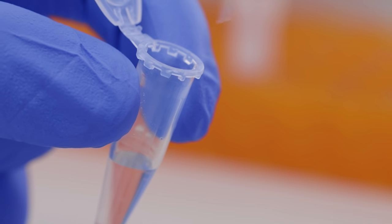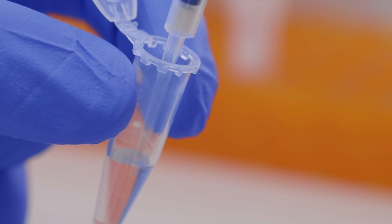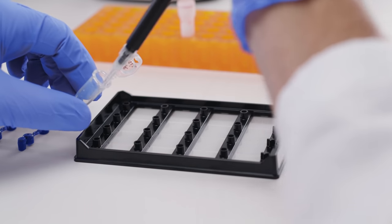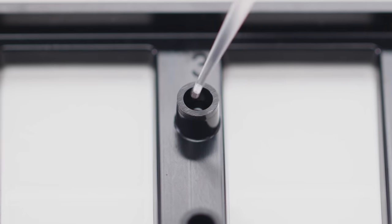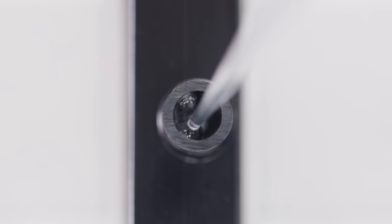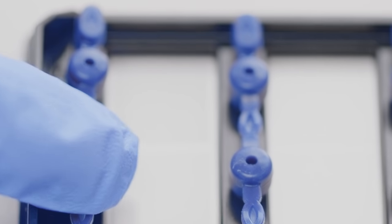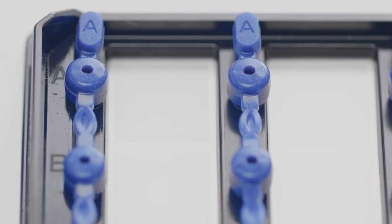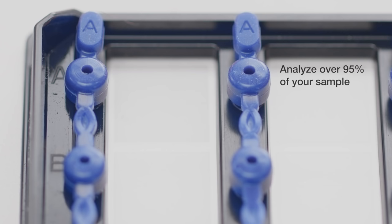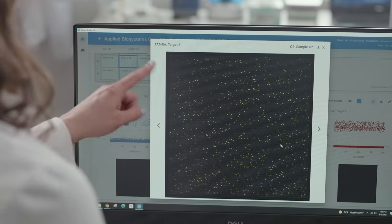The quantitation accuracy for any digital PCR system is driven by the amount of sample that is analyzed in a reaction, and while some digital PCR platforms can waste up to 75% of your sample, the QuantStudio Absolute Q system consistently analyzes over 95% so that you can see the whole picture every time.